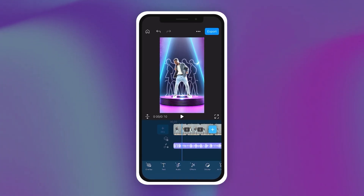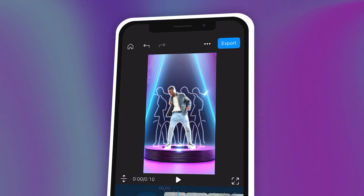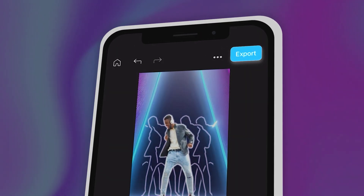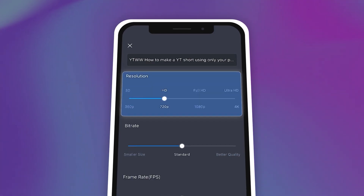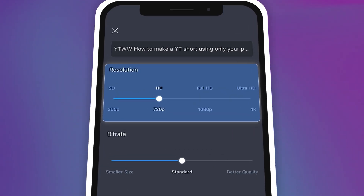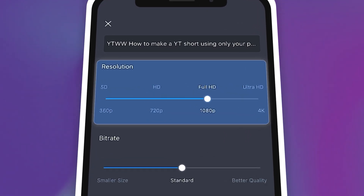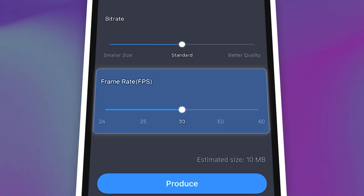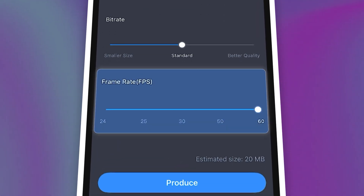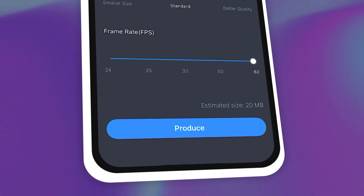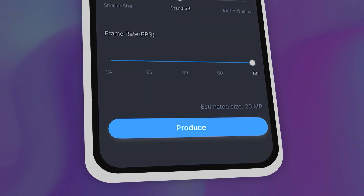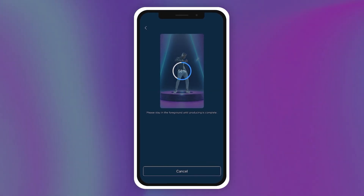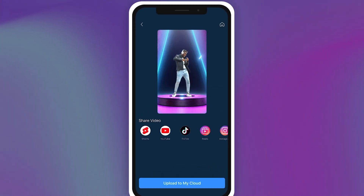When you're satisfied with your edit, tap Export and choose your resolution. Choose 1080p and 60fps for best YouTube Shorts quality, and then tap Produce to save your video onto your phone gallery.